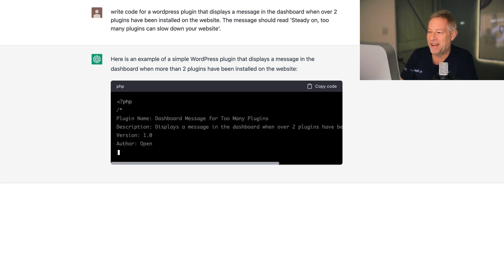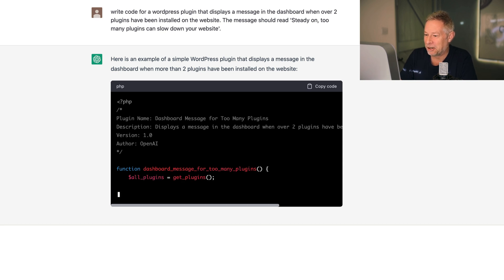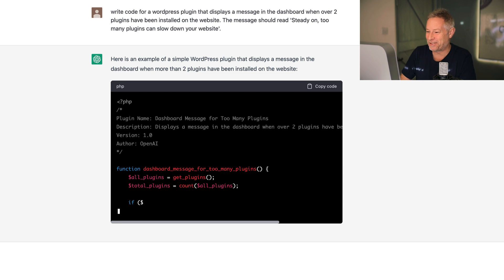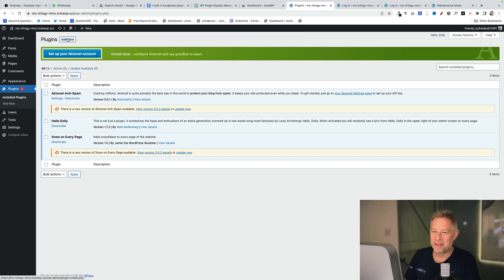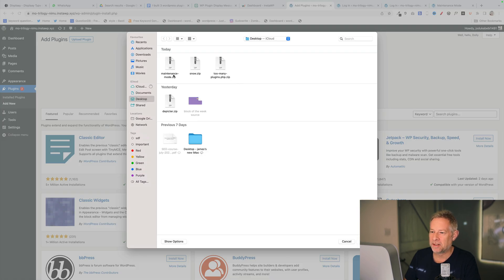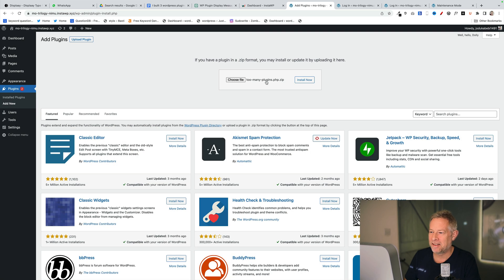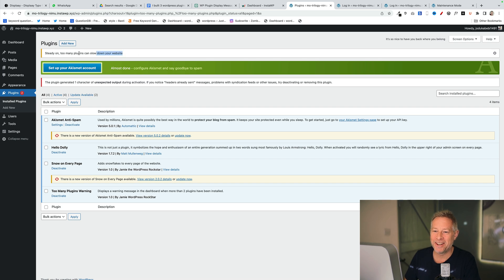I can't wait to try this one out — I'm going to install this on all my clients' websites tomorrow. No I'm not. Here we go, just wait for this to finish. I've activated a few plugins on this site and I'm going to add my brand new plugin and see if it gives us a warning. Let's add it and activate it.